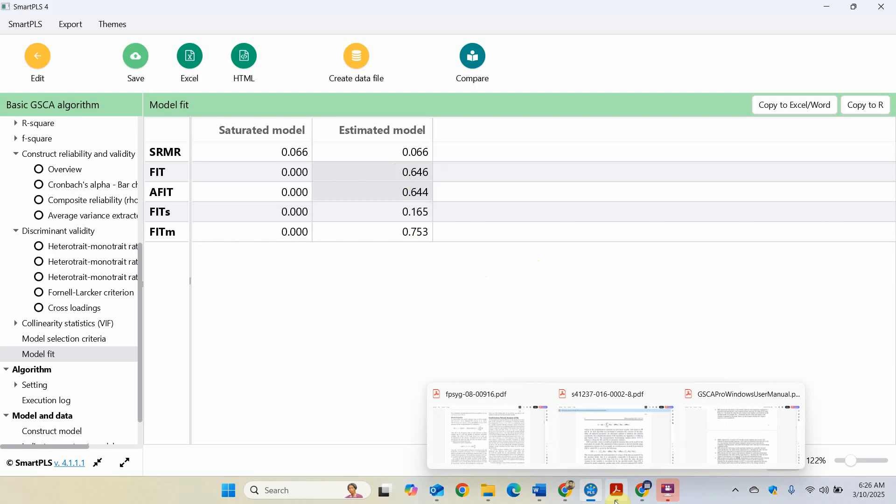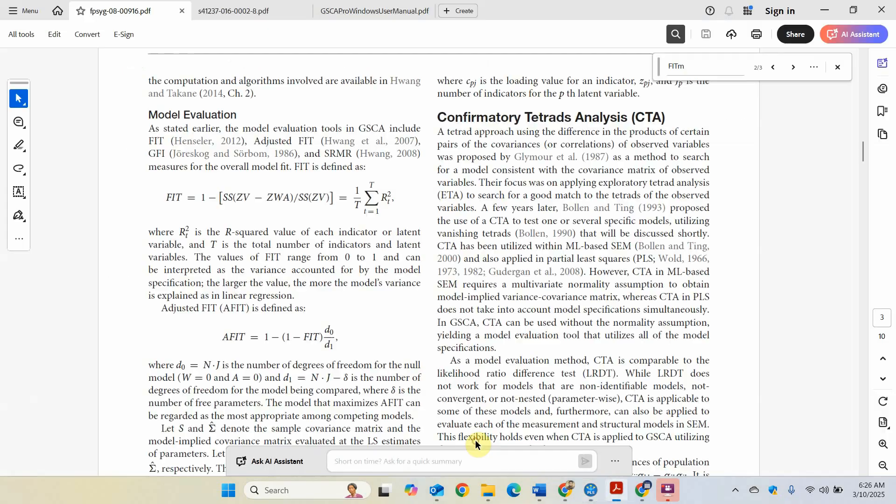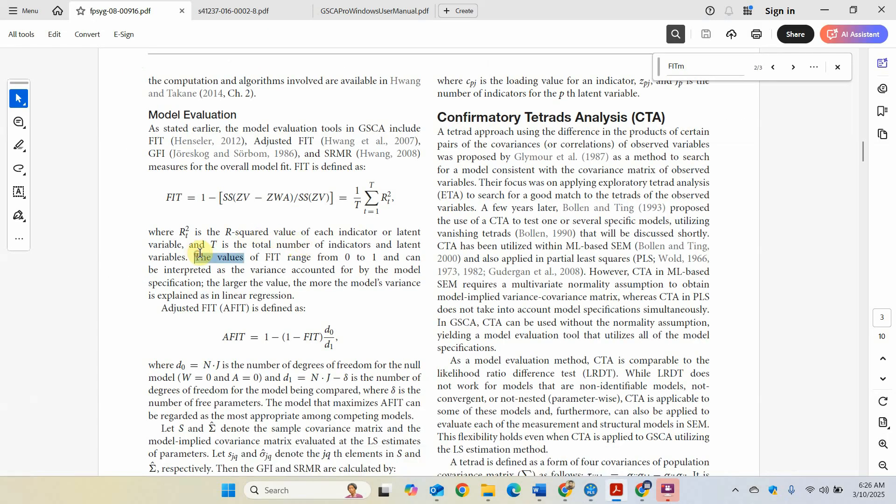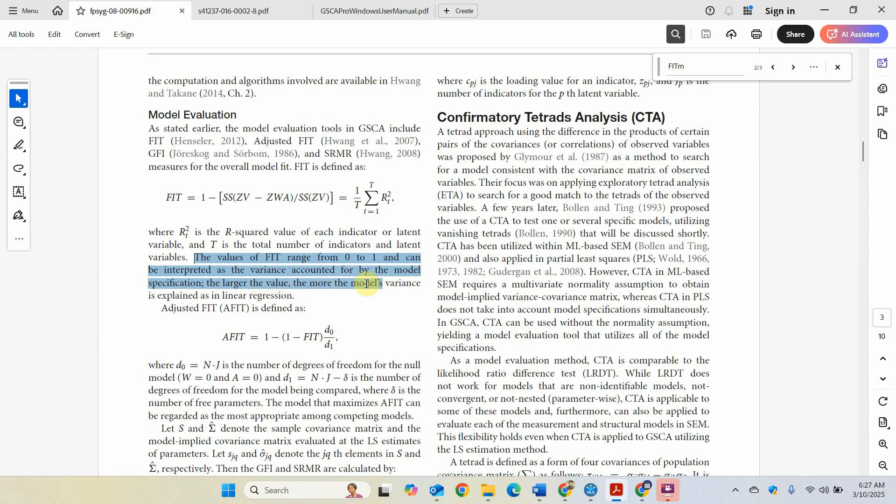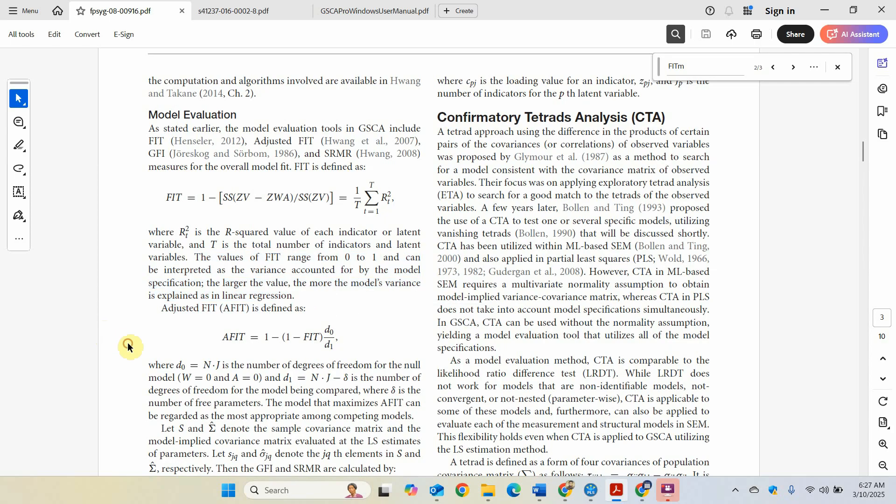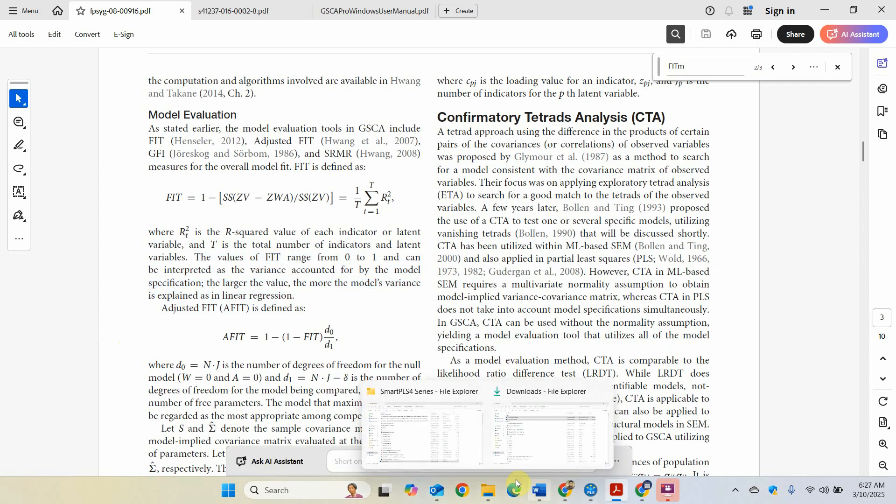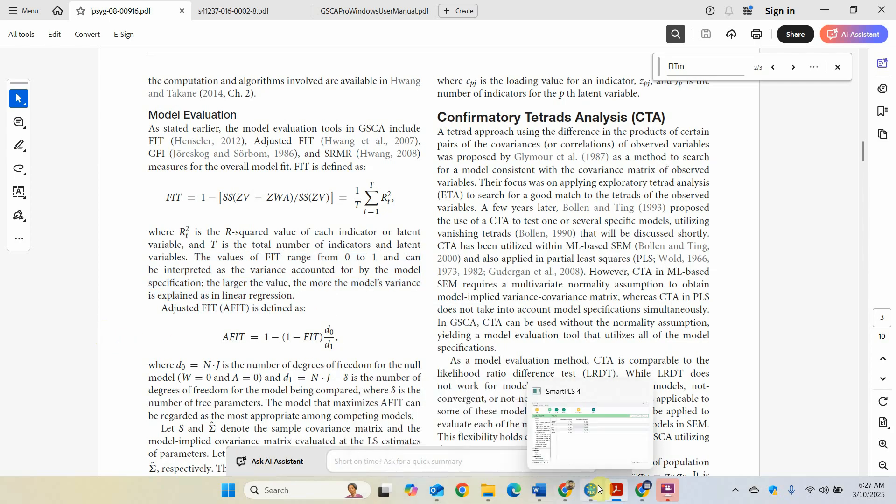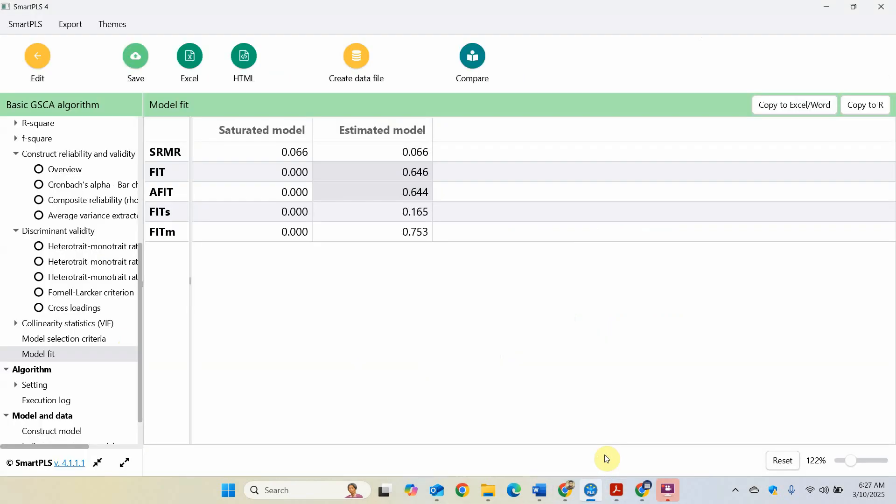So I've got a reference here for these as well. If you look here, the values of fit range from zero to one and can be interpreted as the variance accounted for by the model specification. The larger the value, the more the model variance is explained in the linear regression. So the model explains how much variance: 64.6% of the variance for fit.